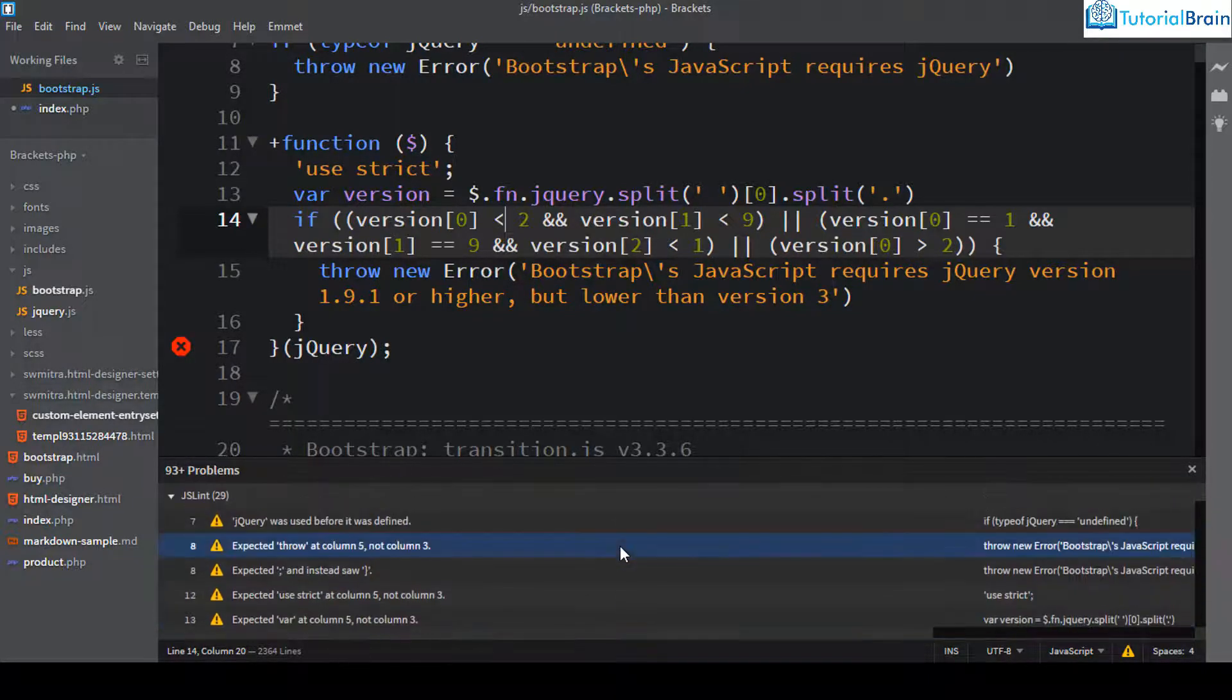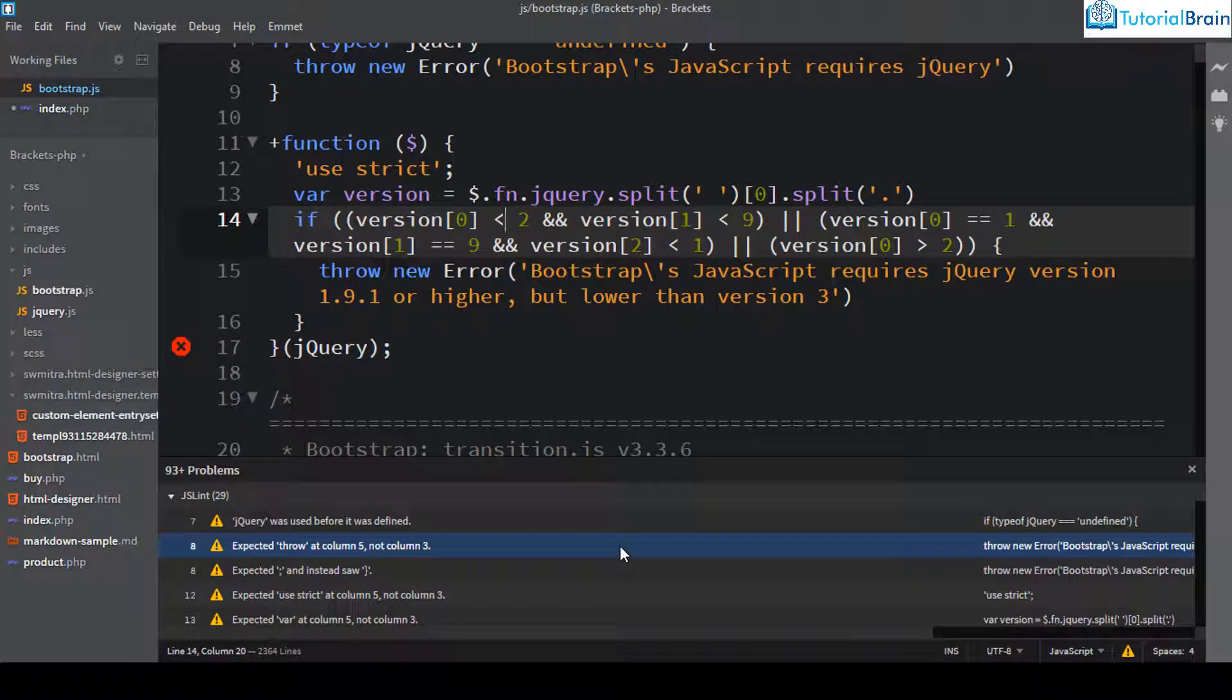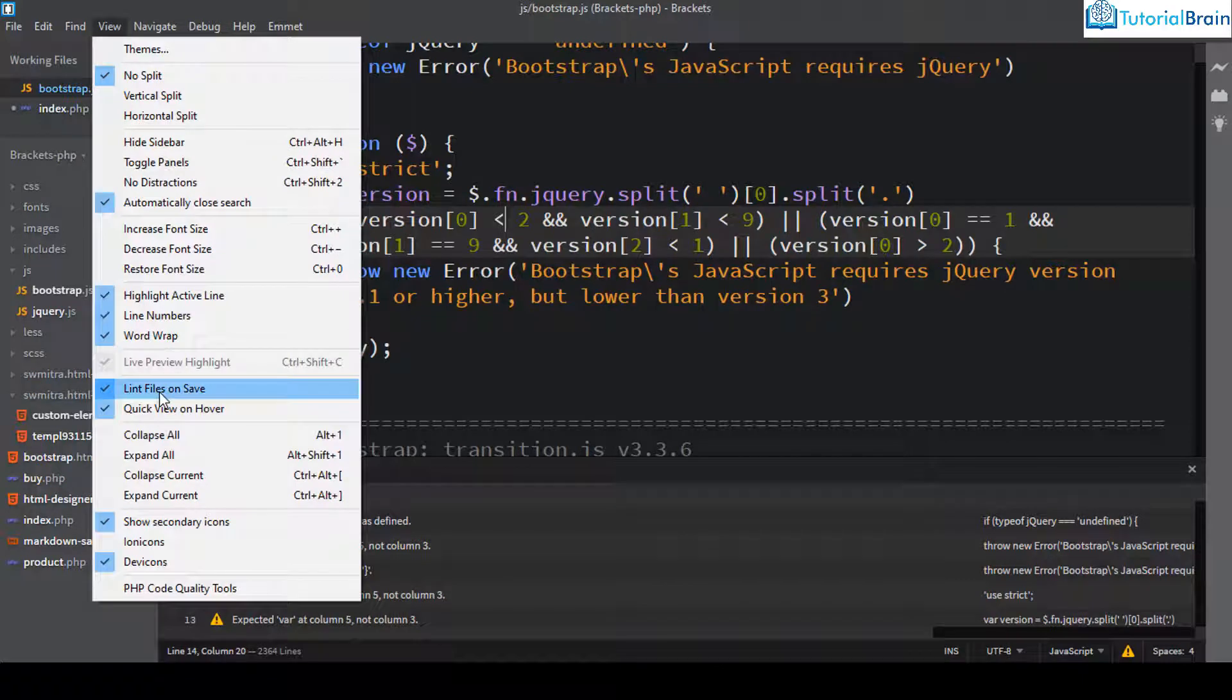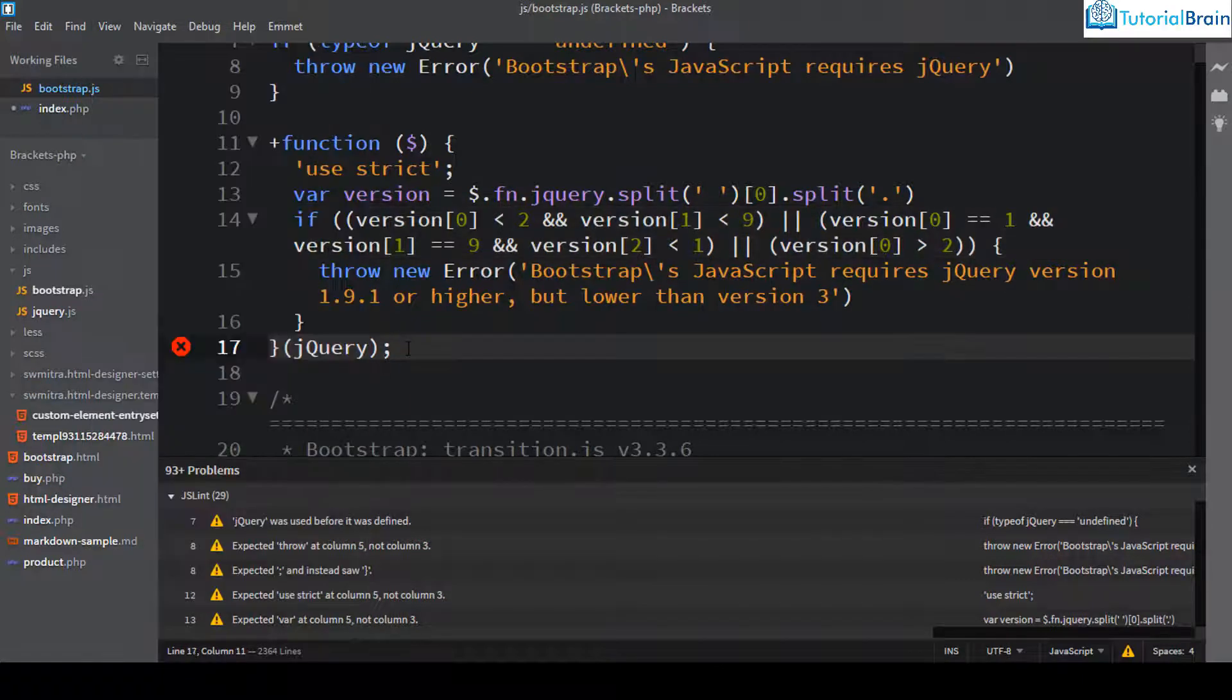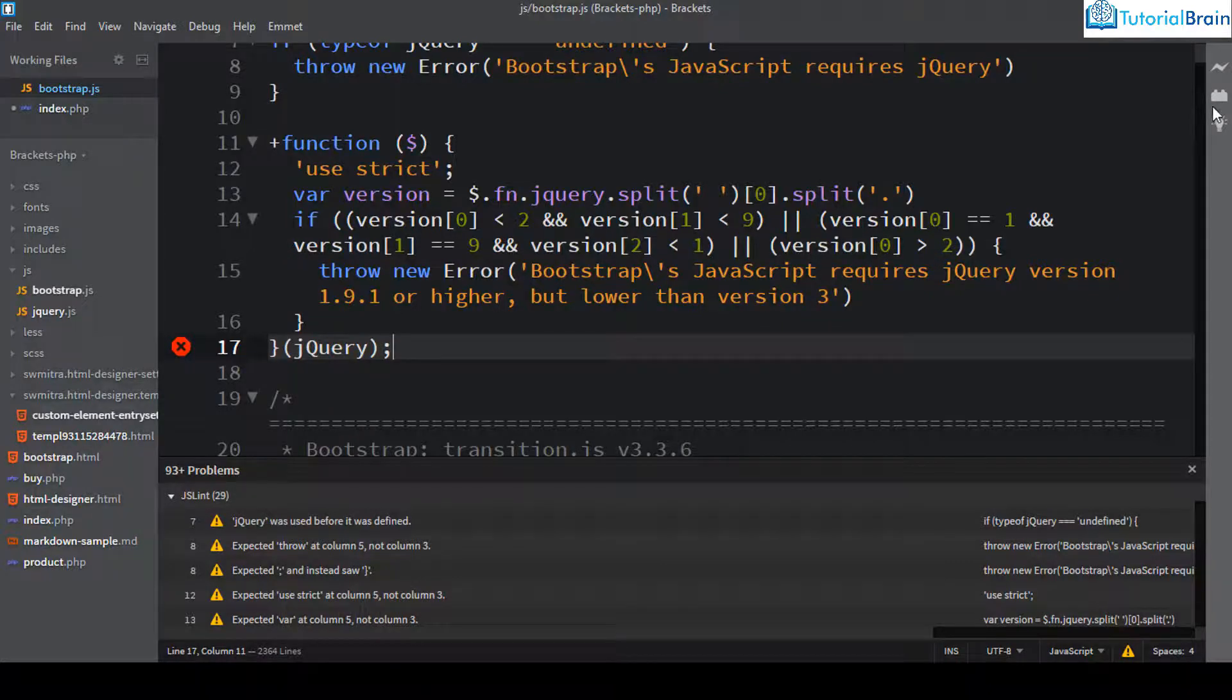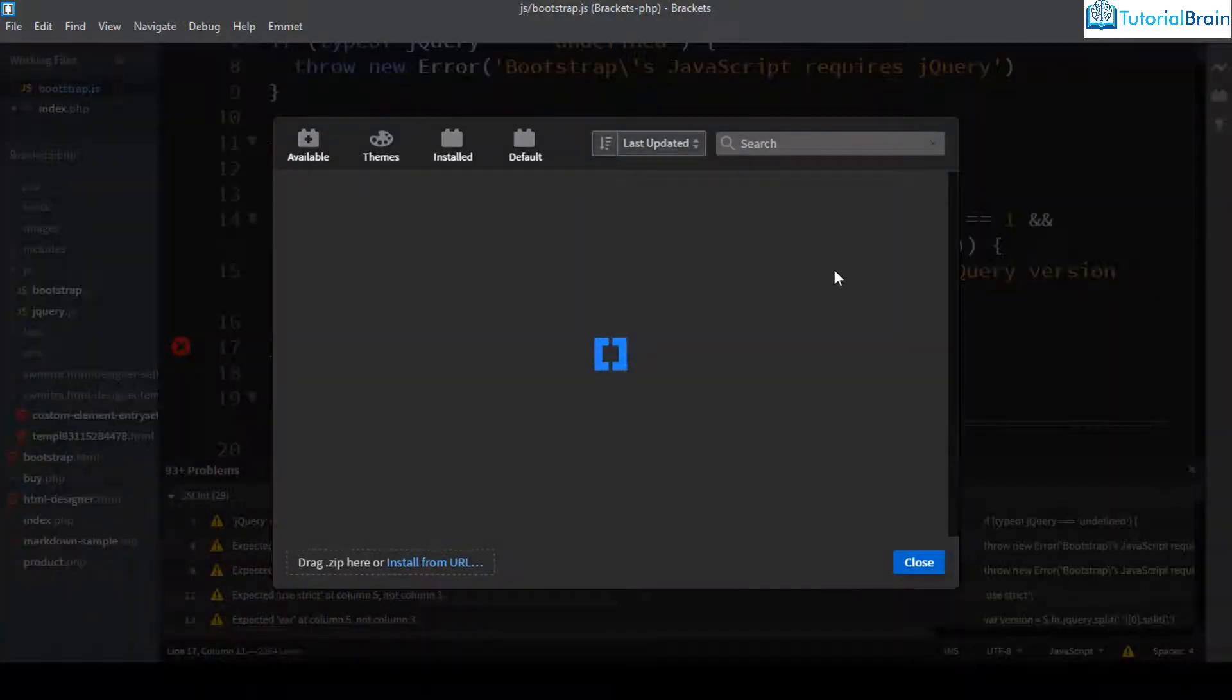So I would recommend not to disable this. That means you should always keep this option on. Now suppose again if you don't like the linting mechanism of brackets for JavaScript, there are a lot of extensions which you can use.